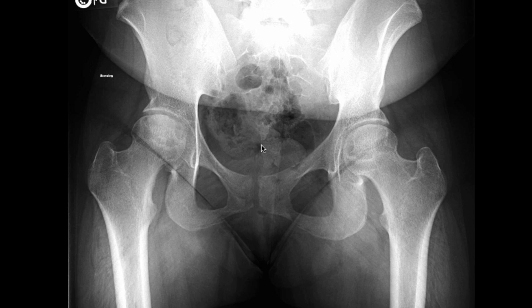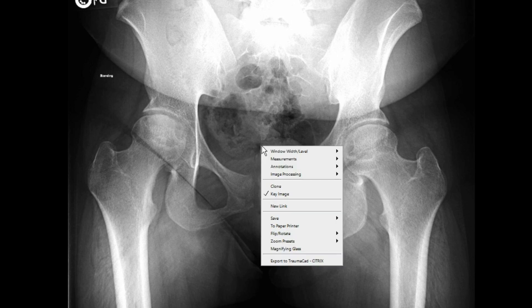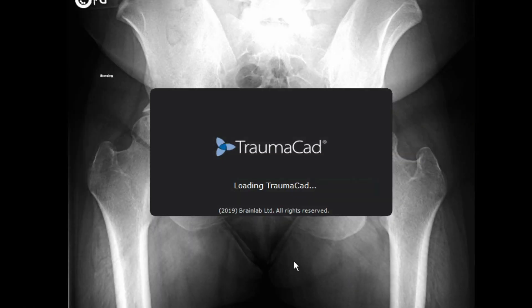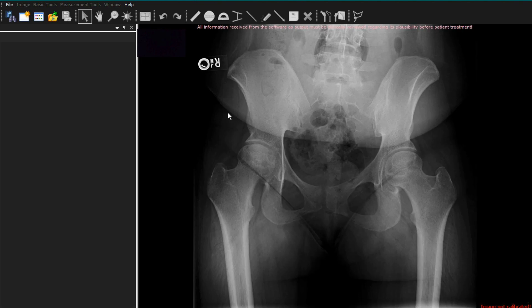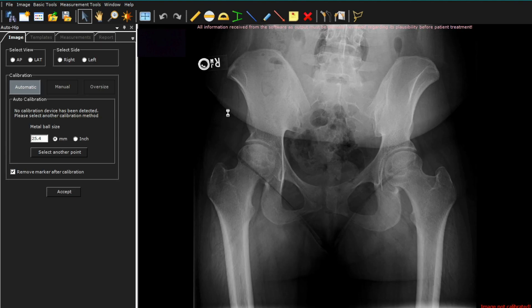You first right-click, which pulls up your menu and allows you to start the software. Now that TraumaCAD is running, you will be able to select the image, which is AP pelvis in this case, and click on the hip icon.